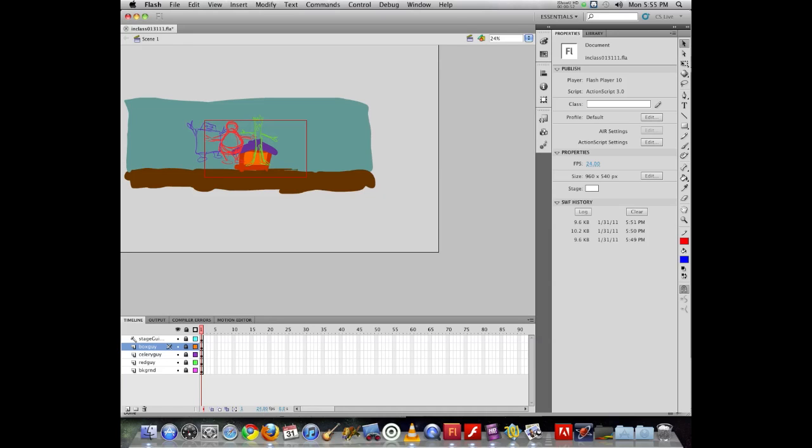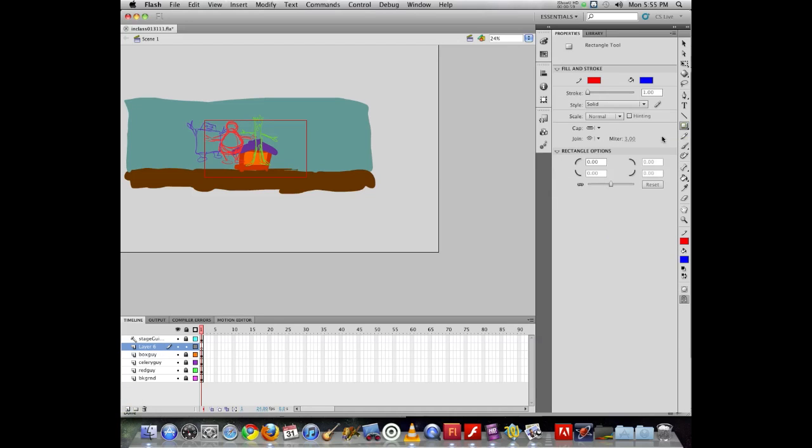Now Flash supports a couple of different symbol types. So if you make a piece of artwork, I'm just going to add a new layer here to put something on.